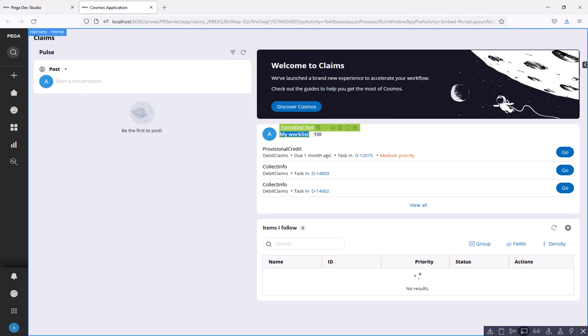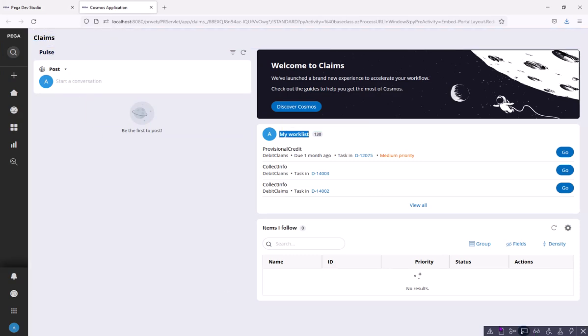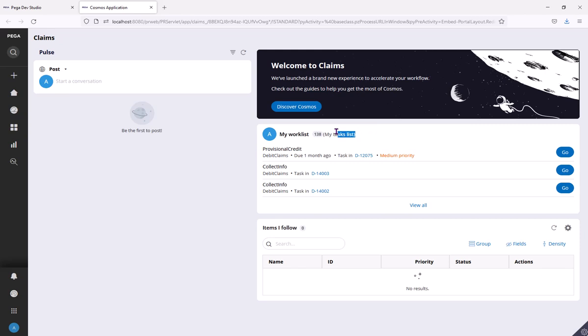So now let me reload this user portal. Woohoo! I got my task list here.